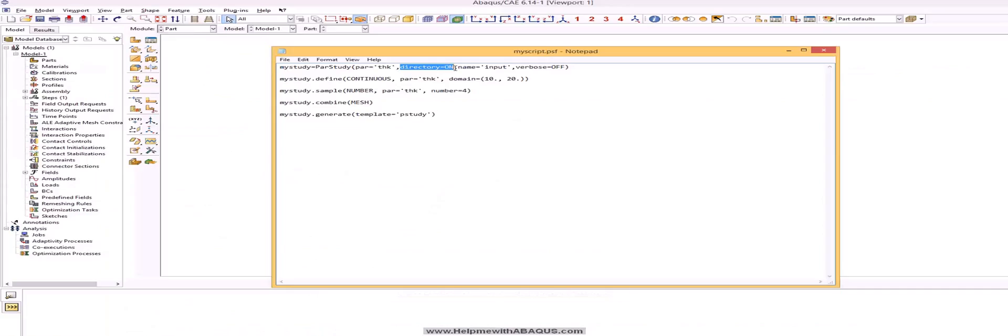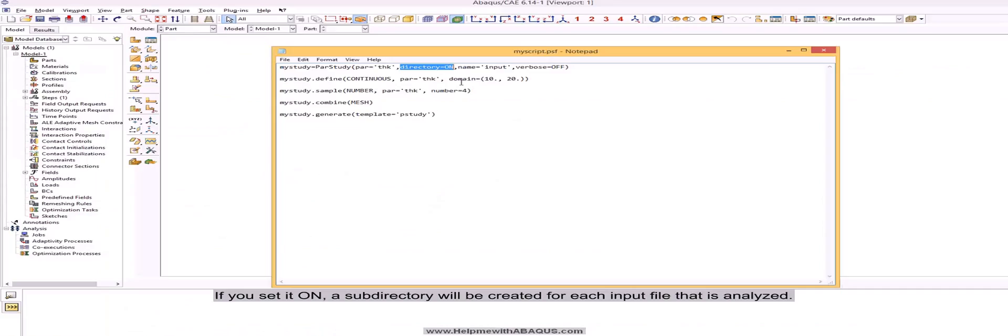Default value of directory is off. If you set it on, a subdirectory will be created for each input file that is analyzed.